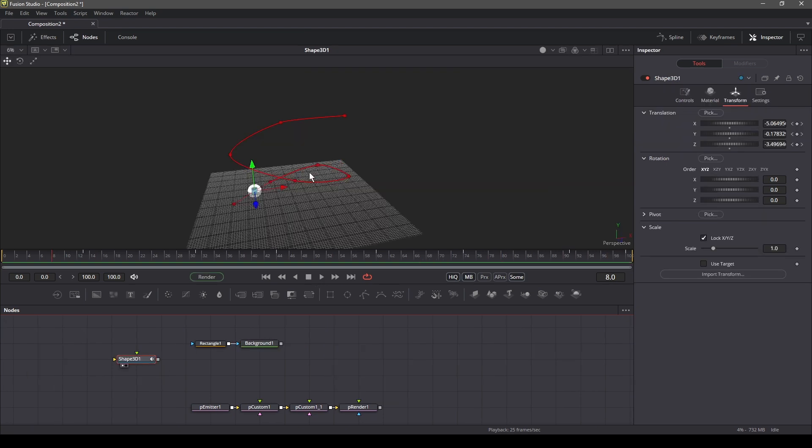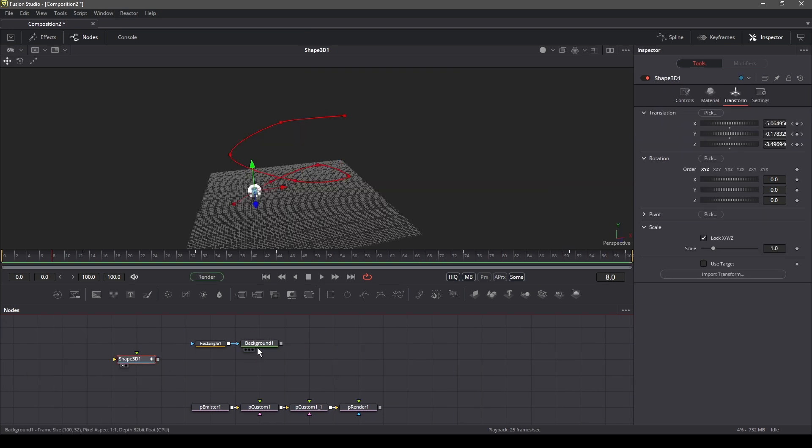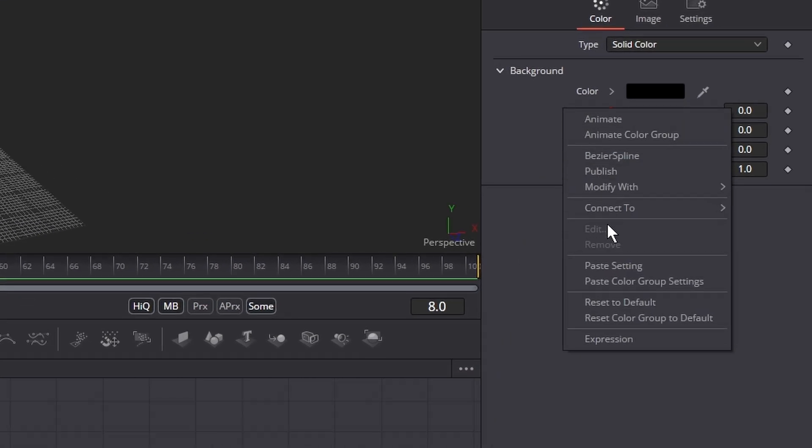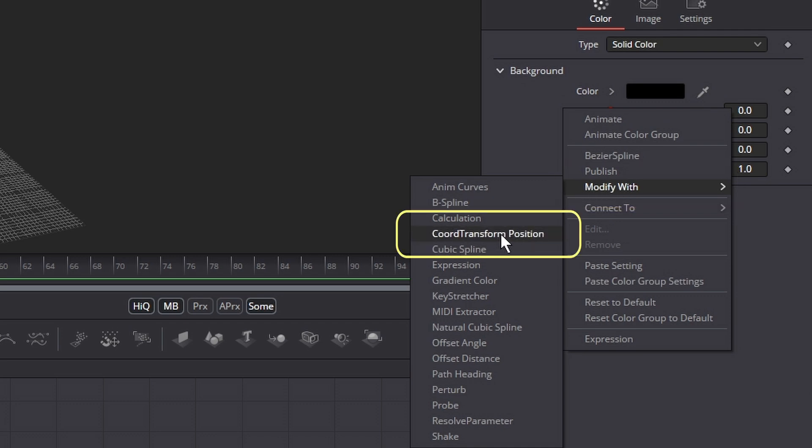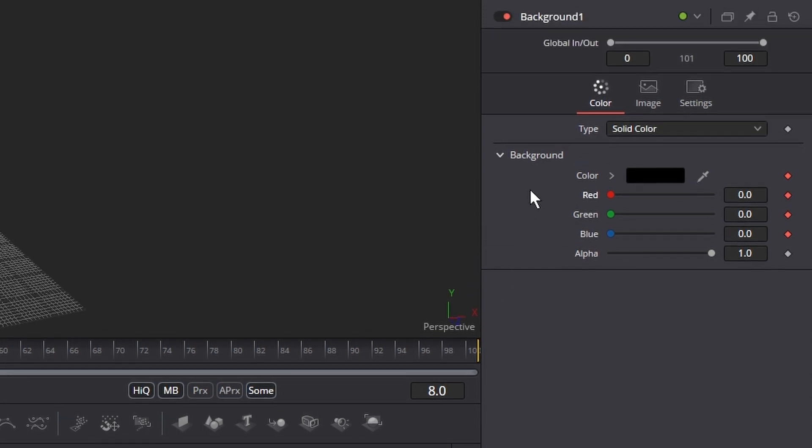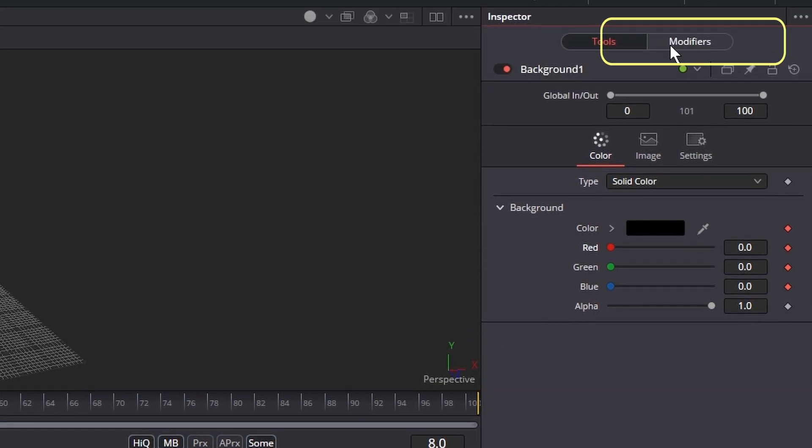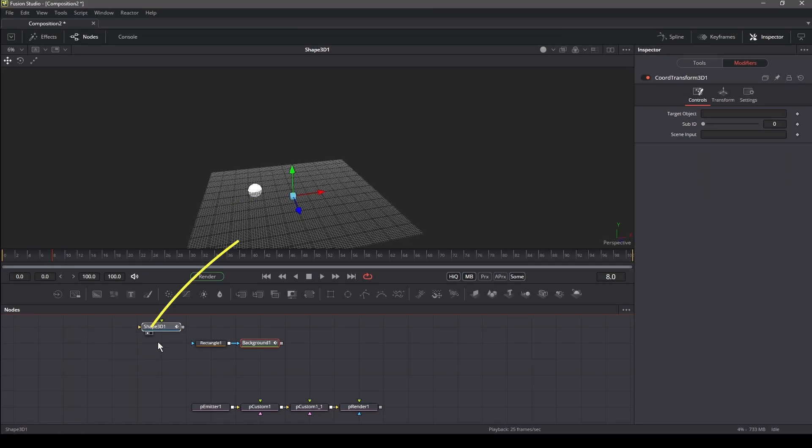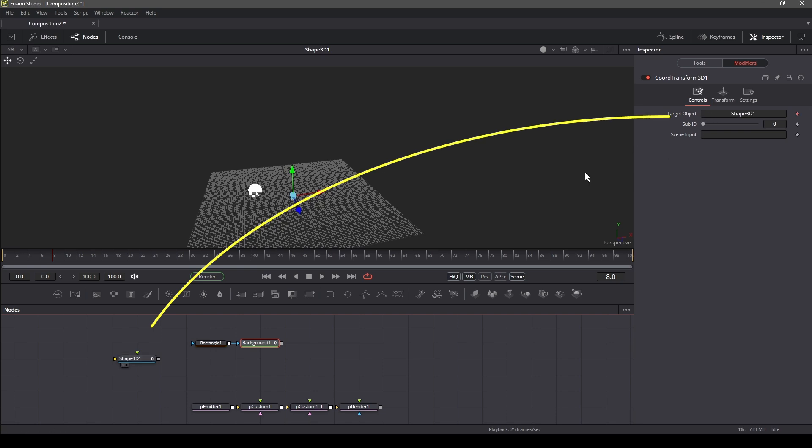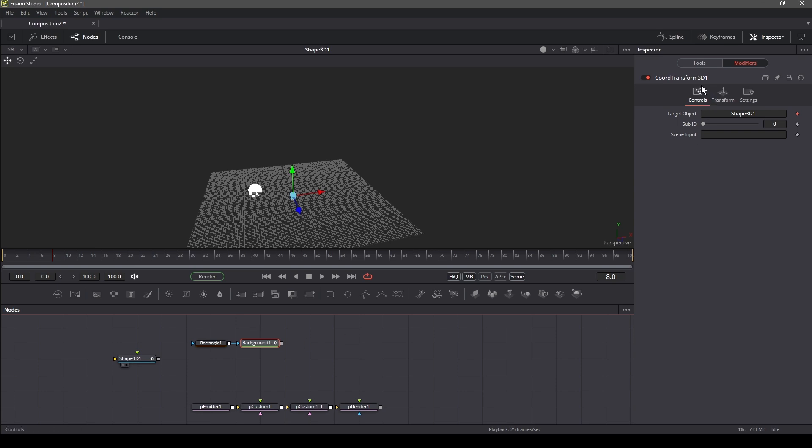Next we need to convert the XYZ coordinate of the shape into RGB value in the background node. To do that, in the inspector, go to modify and select the coordinate transform position modifier. Now to transfer the XYZ coordinate of the shape 3D to the background node, go to the modifiers panel and drag and drop the shape 3D node into the target object. This will translate the XYZ value into RGB value that we will later reference to create the path for our particles.